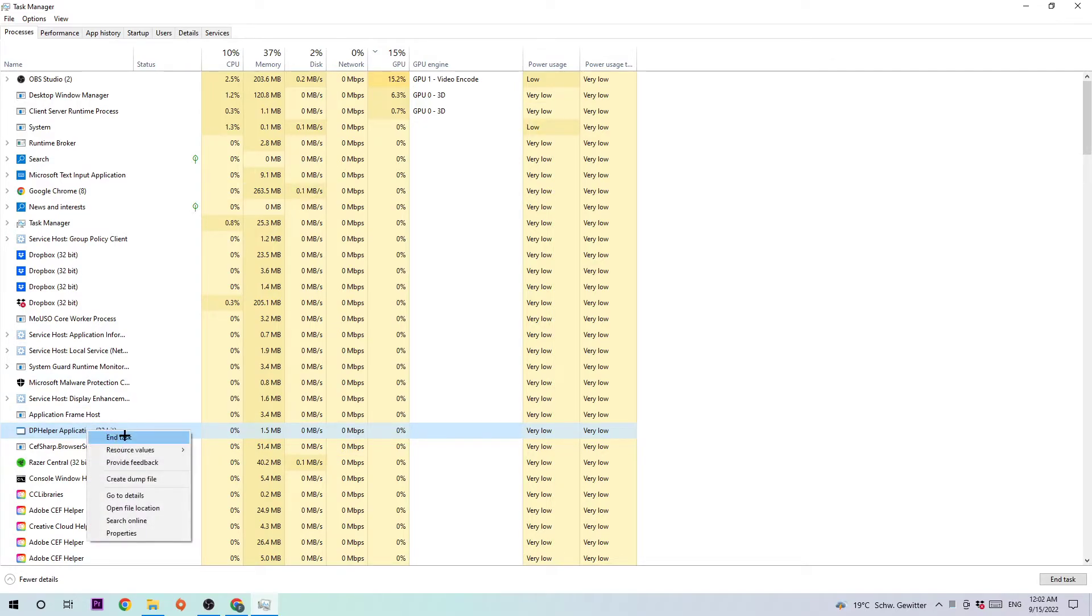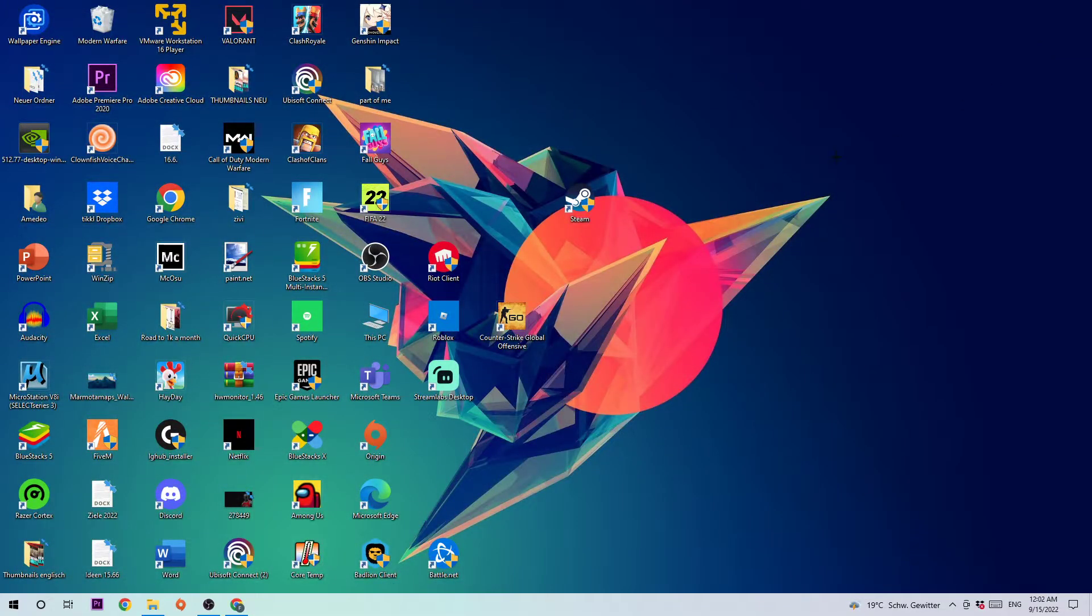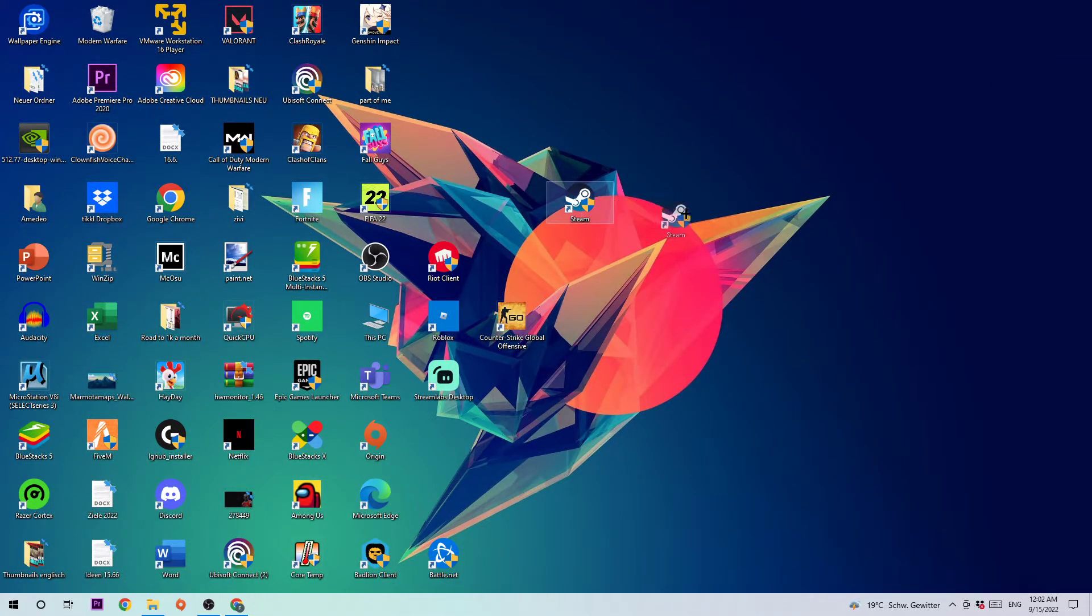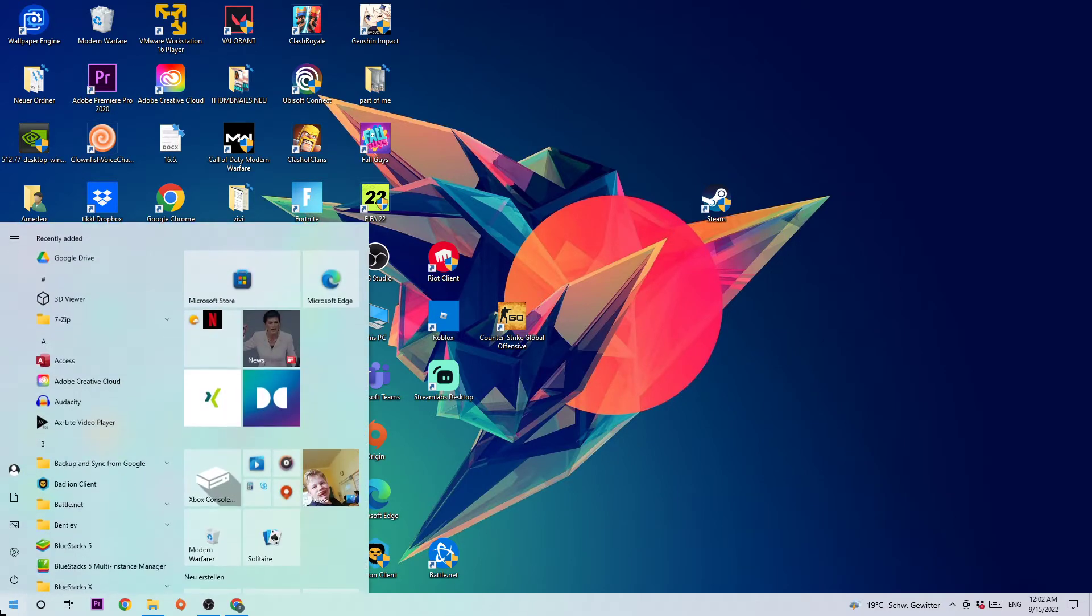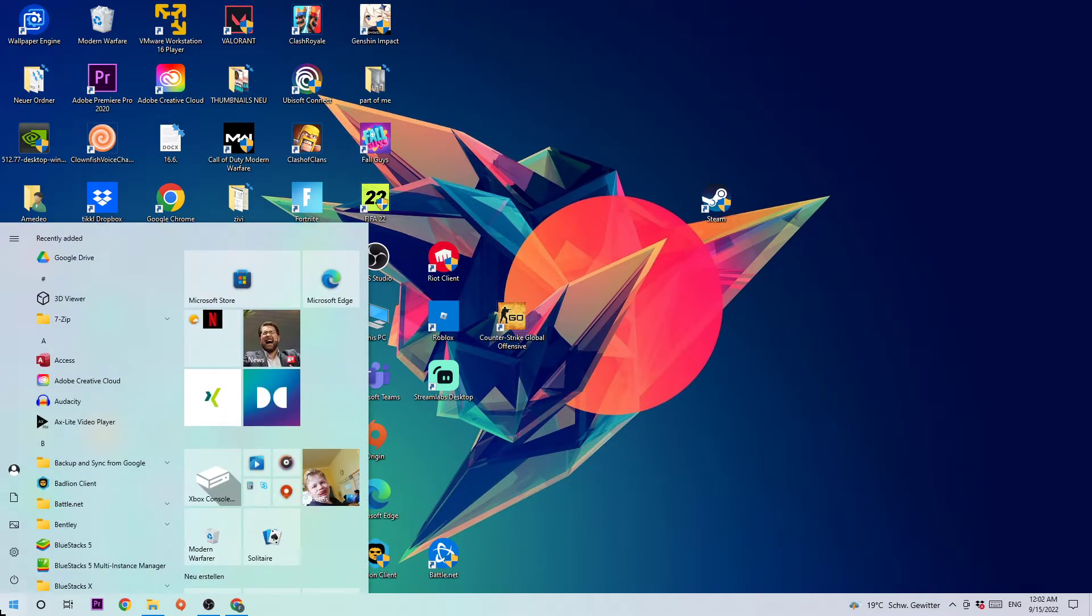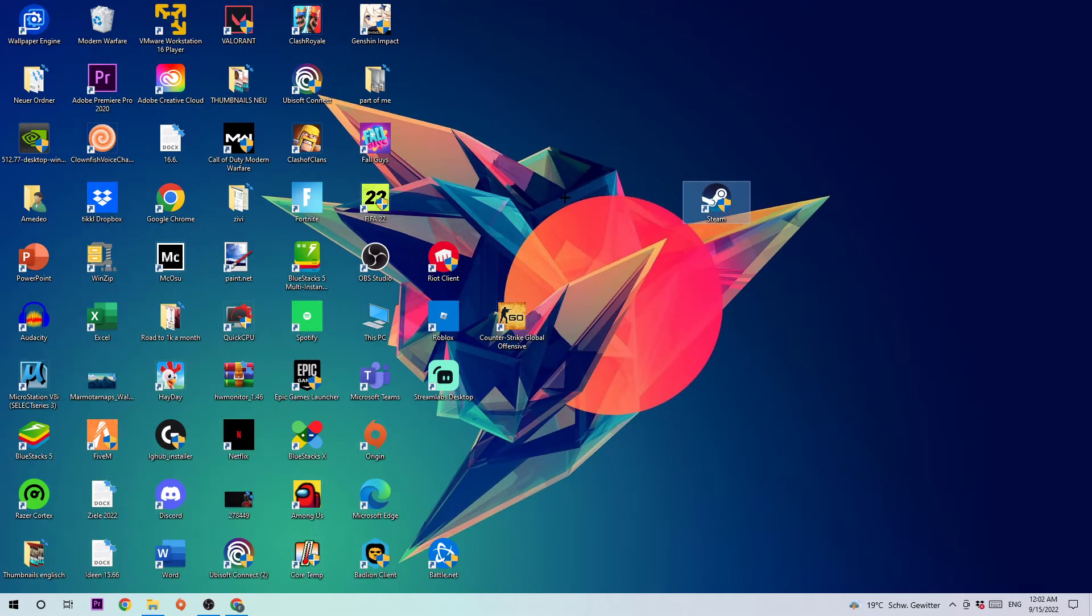Once you're finished, end the Task Manager. Take the Steam or DayZ shortcut on your desktop. If you don't have it on your desktop, navigate to the bottom left corner, click the Windows symbol, and use the Windows search function to find it. Drag it back on your desktop and right-click.